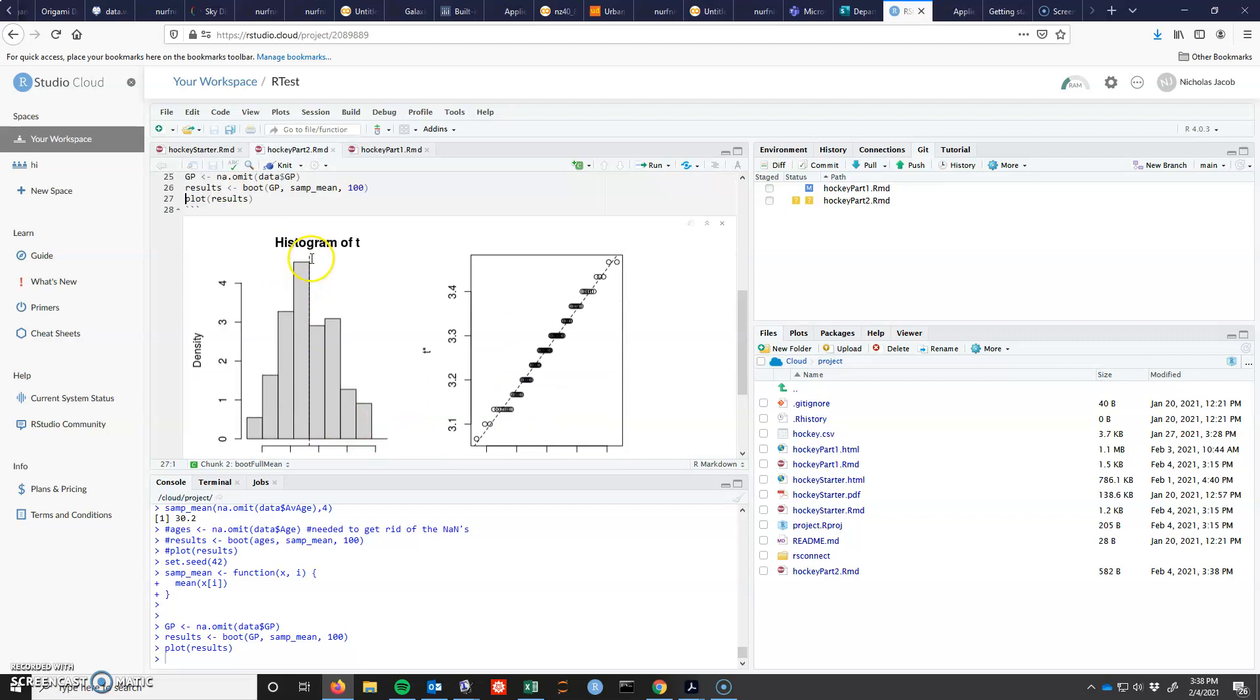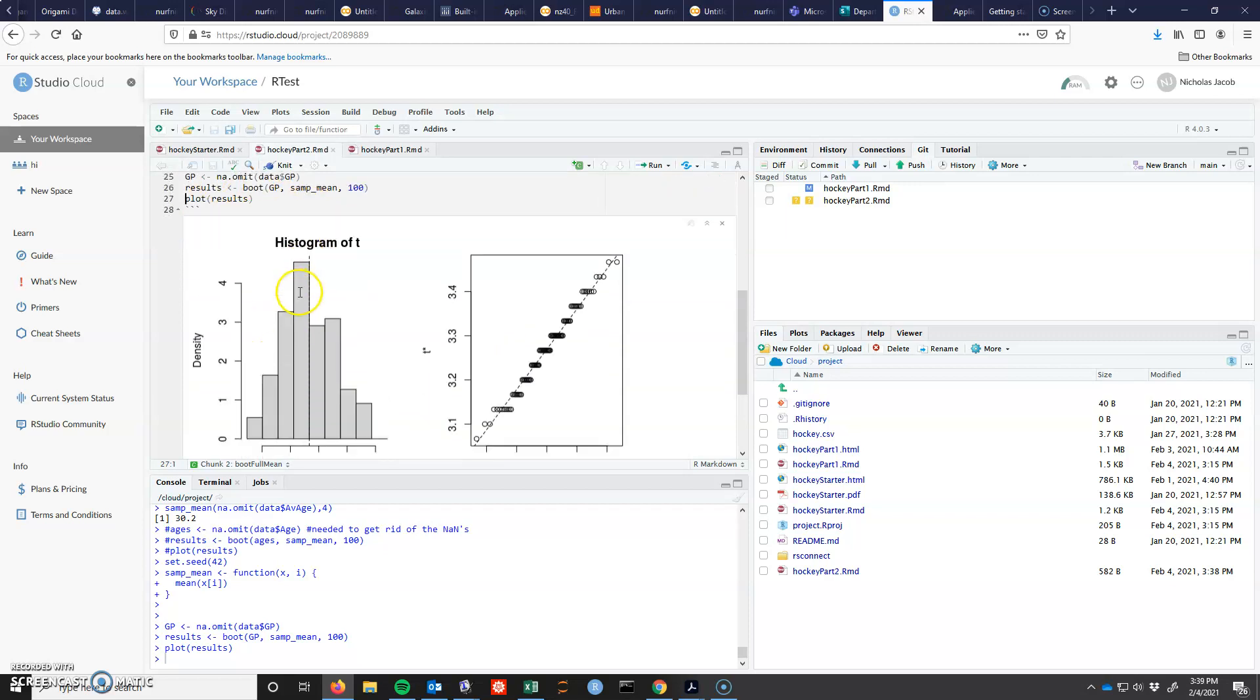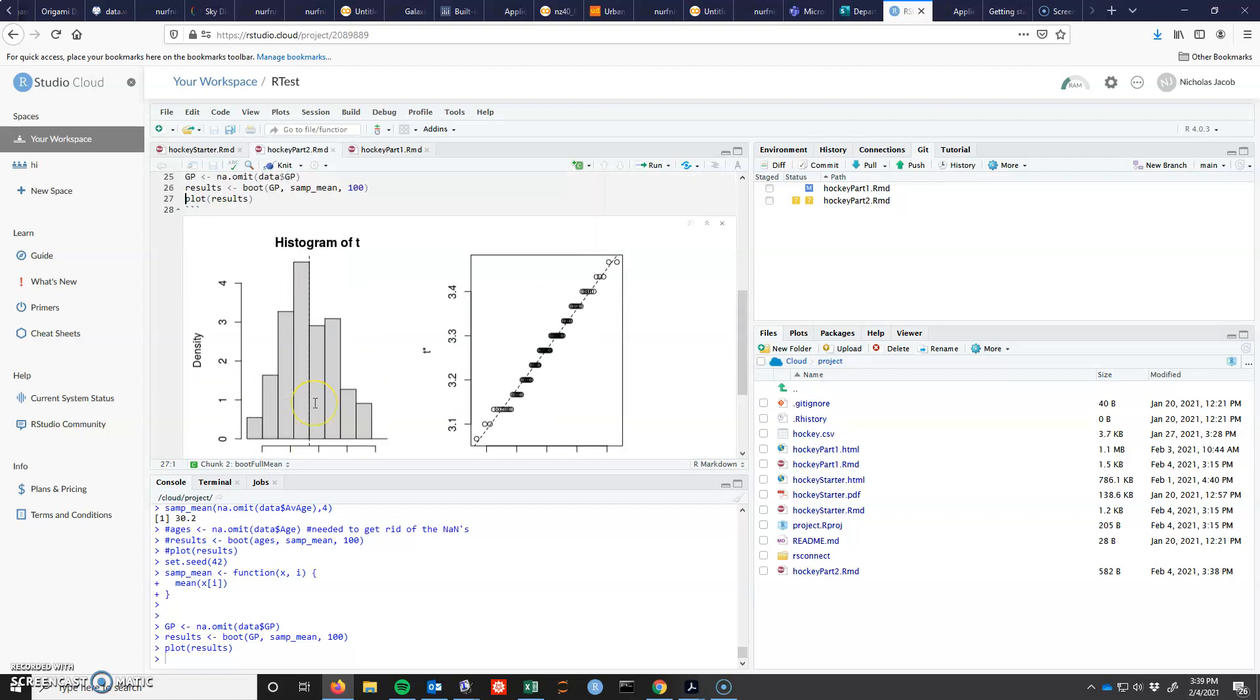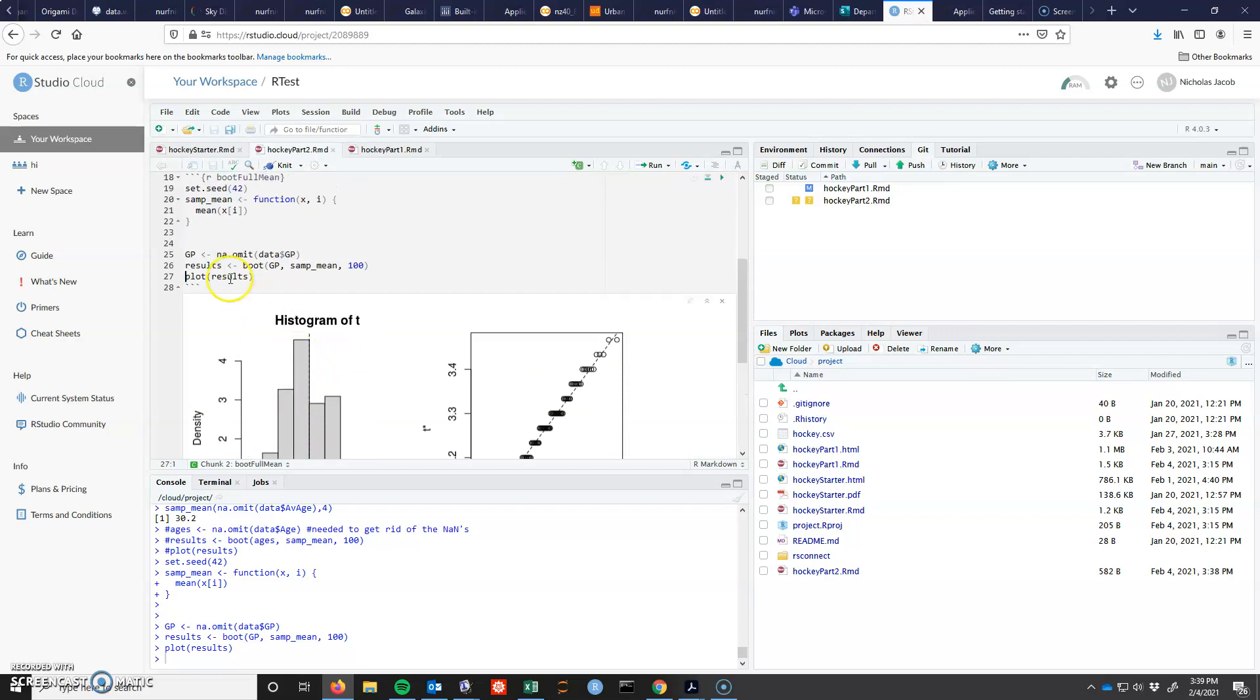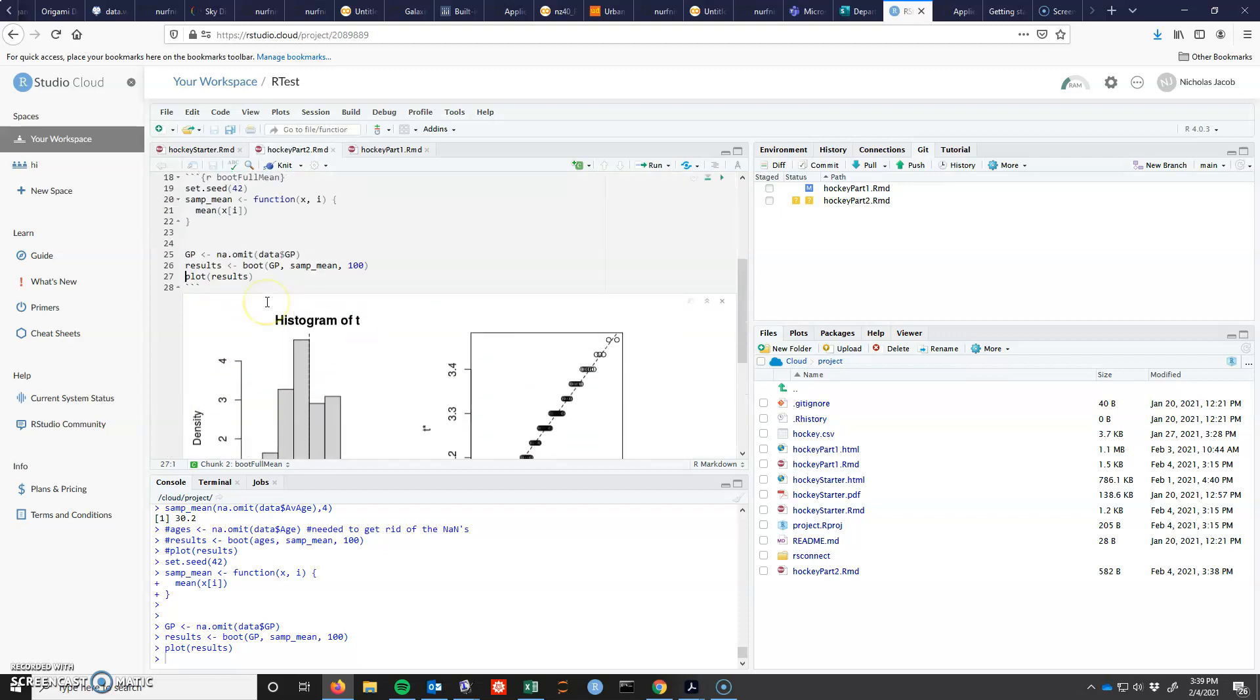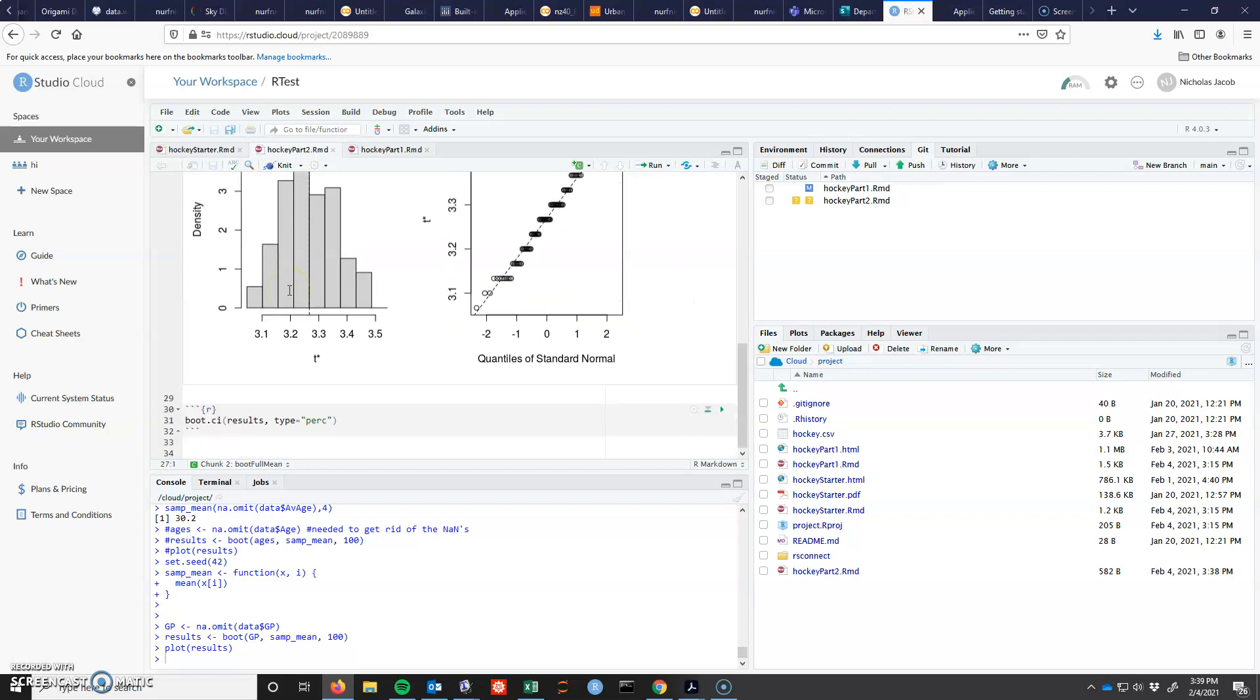This is a histogram of the mean, where it thinks the mean is. So we had already done a t-test on this and it was about 3.2 or something. And here are the different results, the different plots.